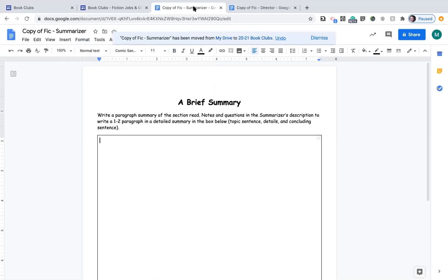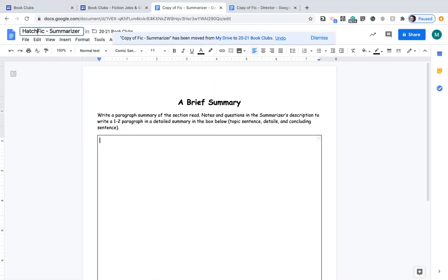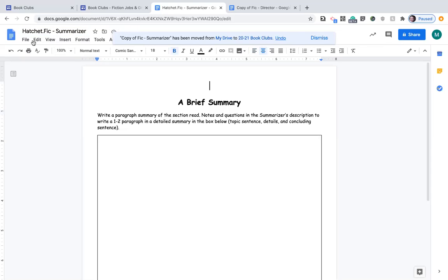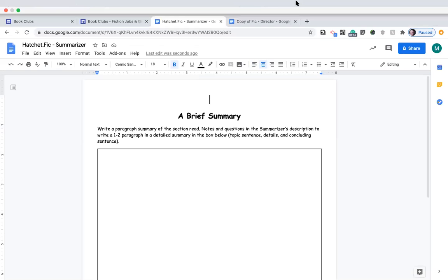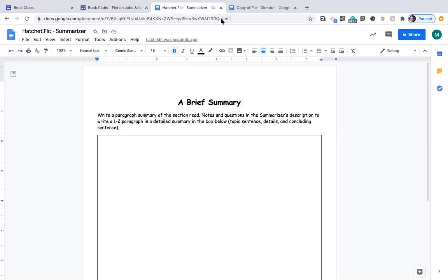Now it could be that we're reading multiple fictional books. So for example you can put hatchet here since I know we're gonna be reading hatchet. So that way you know, oh this is for my hatchet, because what if you have so many different book clubs. Now you know.